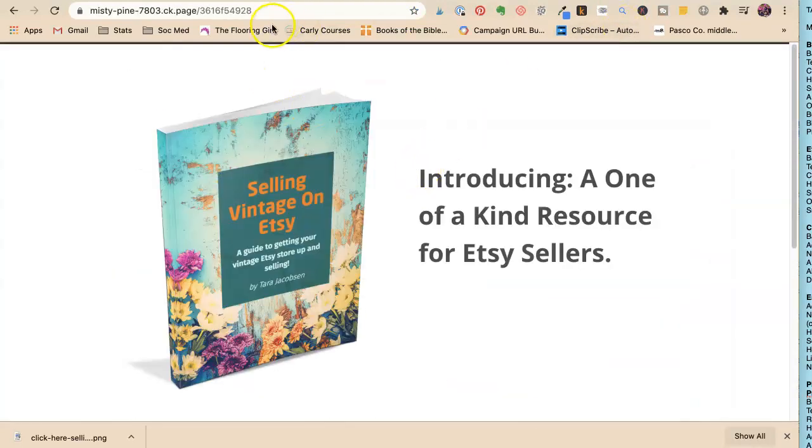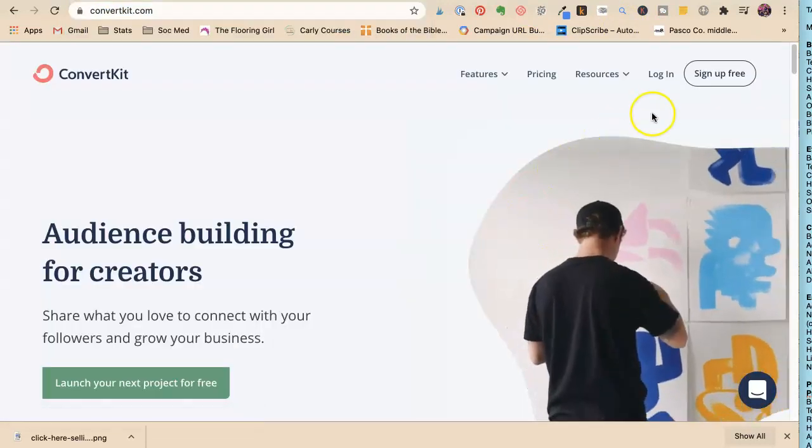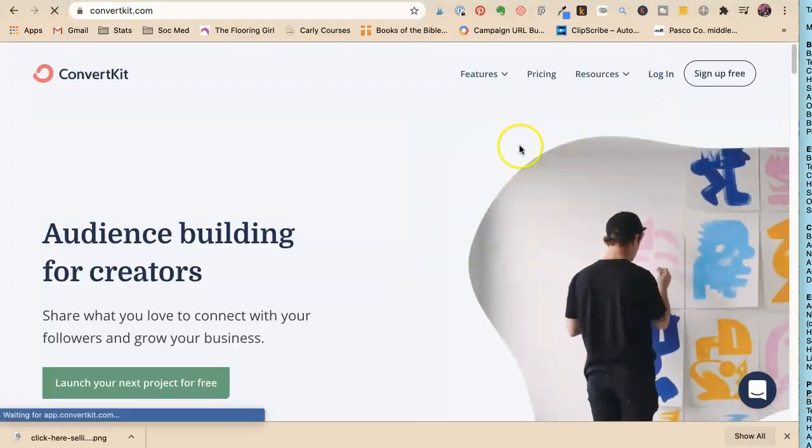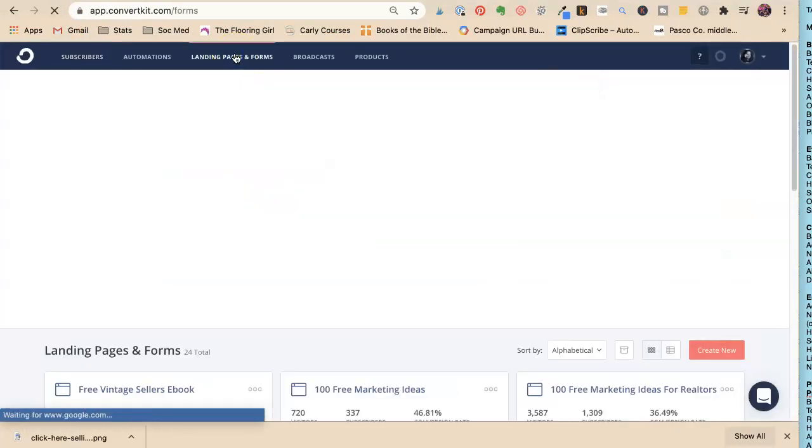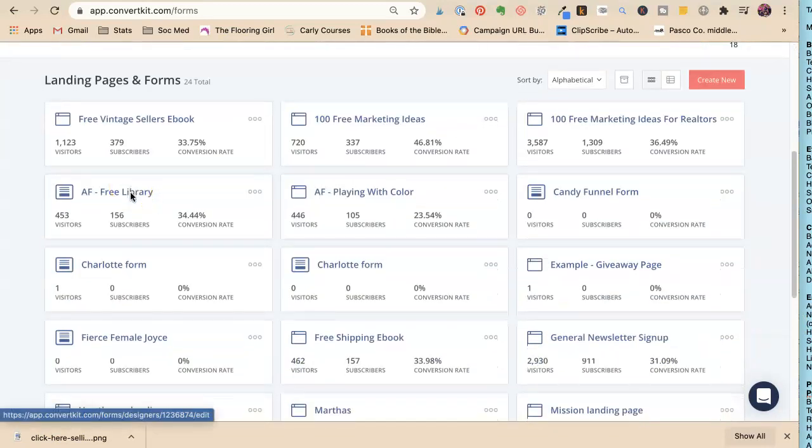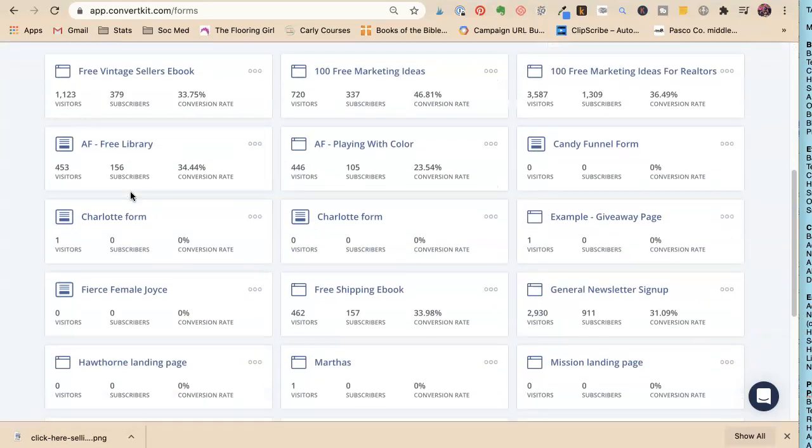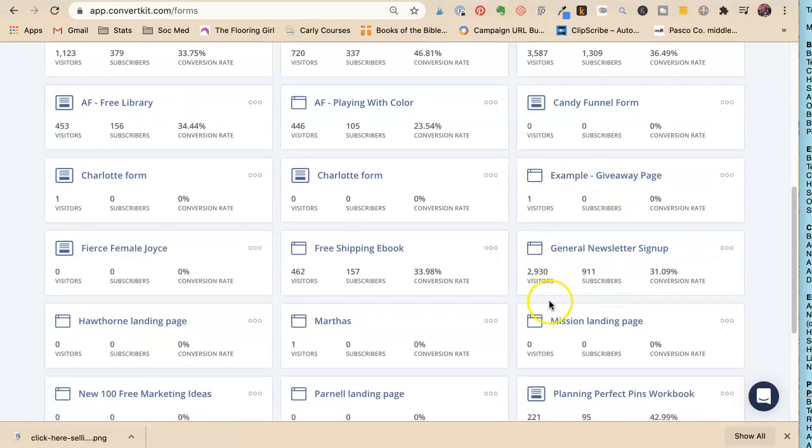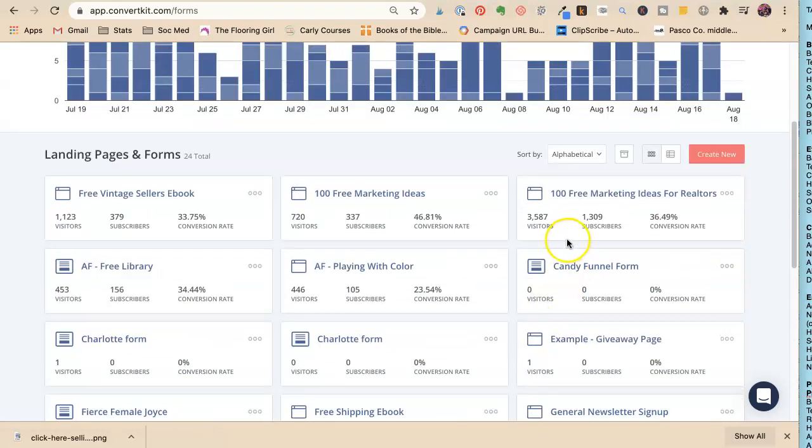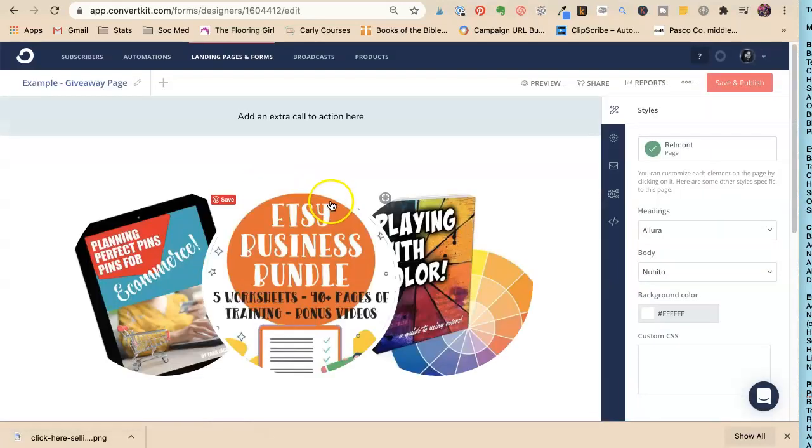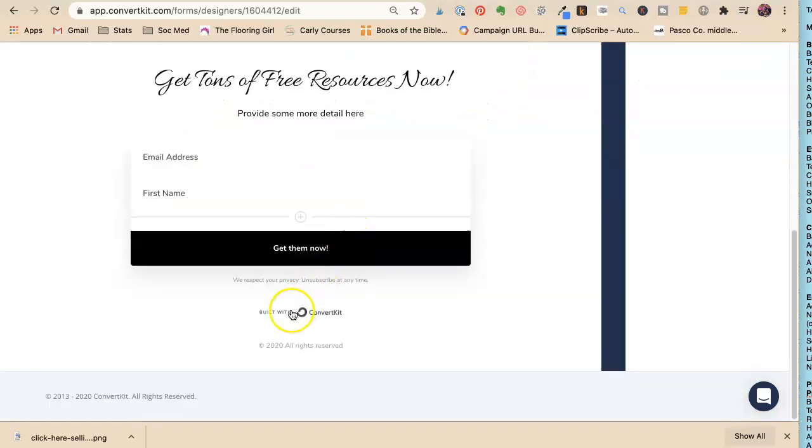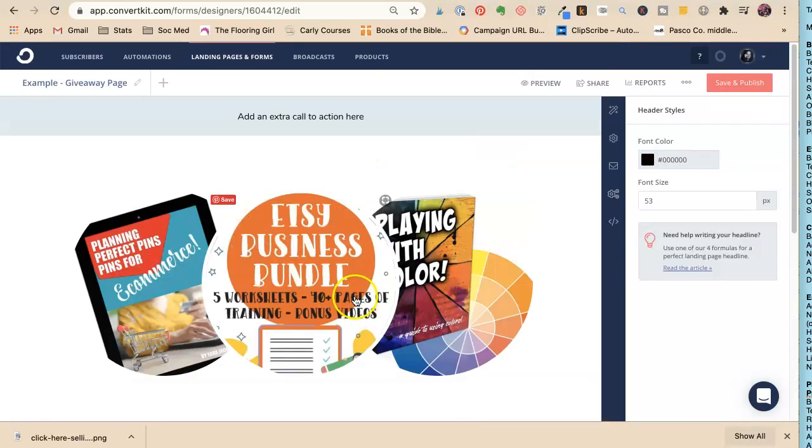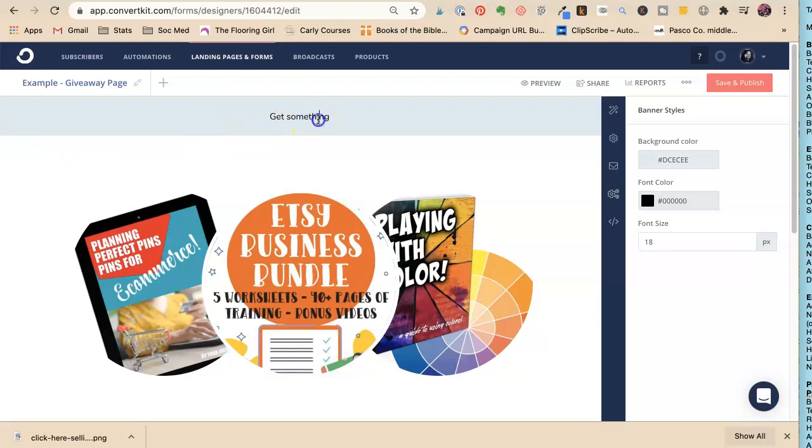You could literally do your whole entire affiliate marketing with just that sign-up. Let's go back to my ConvertKit. You can also add sections here in most of these—an extra call to action.